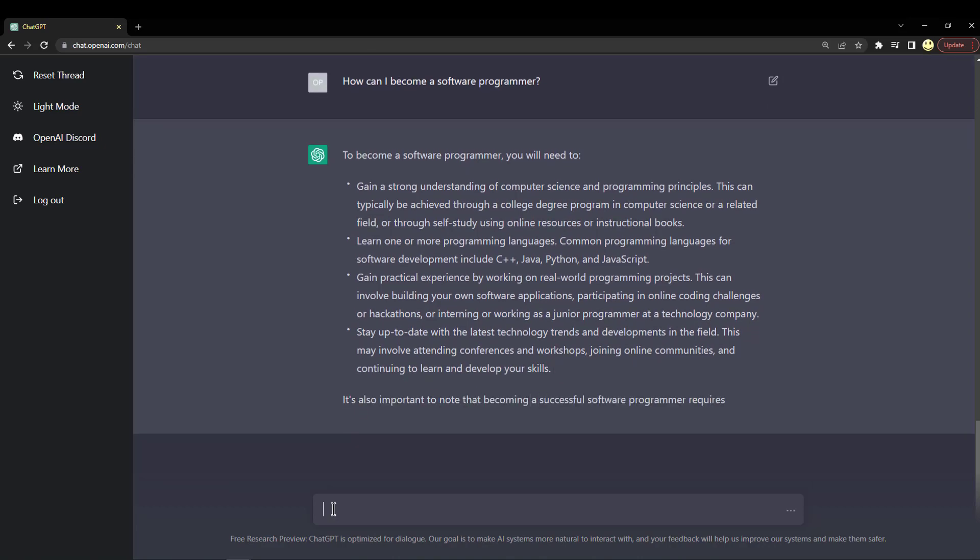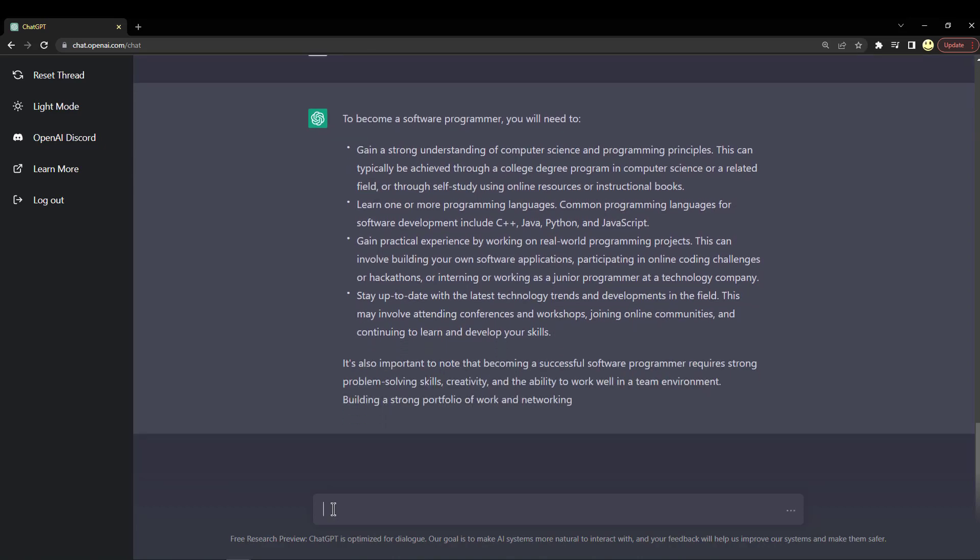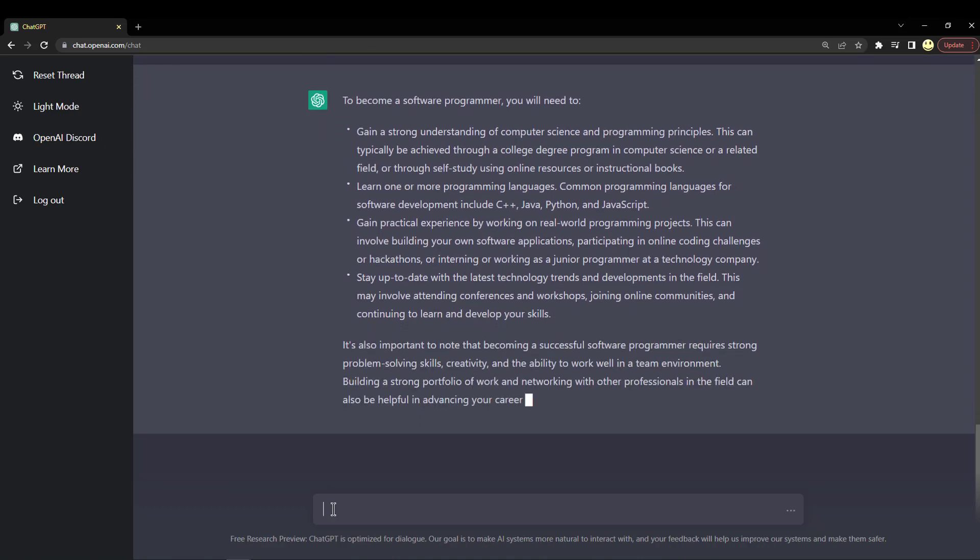Self-study, of course, with all of our resources available today with YouTube and Udemy and Pluralsight and so many other websites, you can learn endless things about programming. Learn one or more programming languages: C++, Java, Python, and JavaScript. I think those are all really good and popular choices.